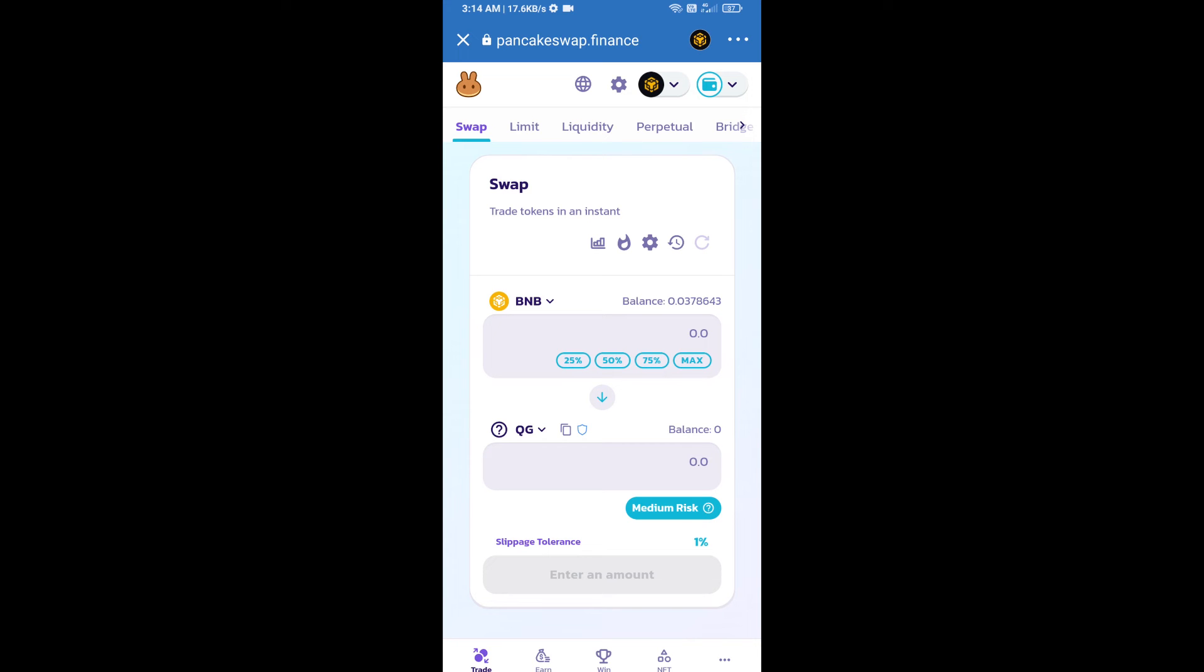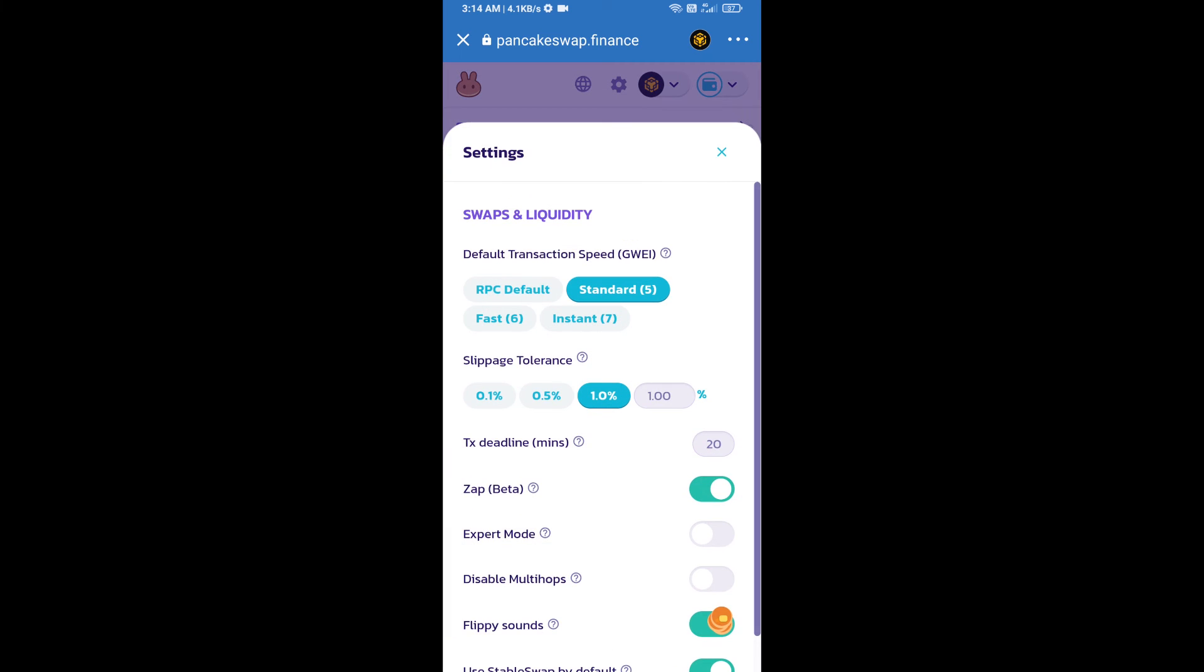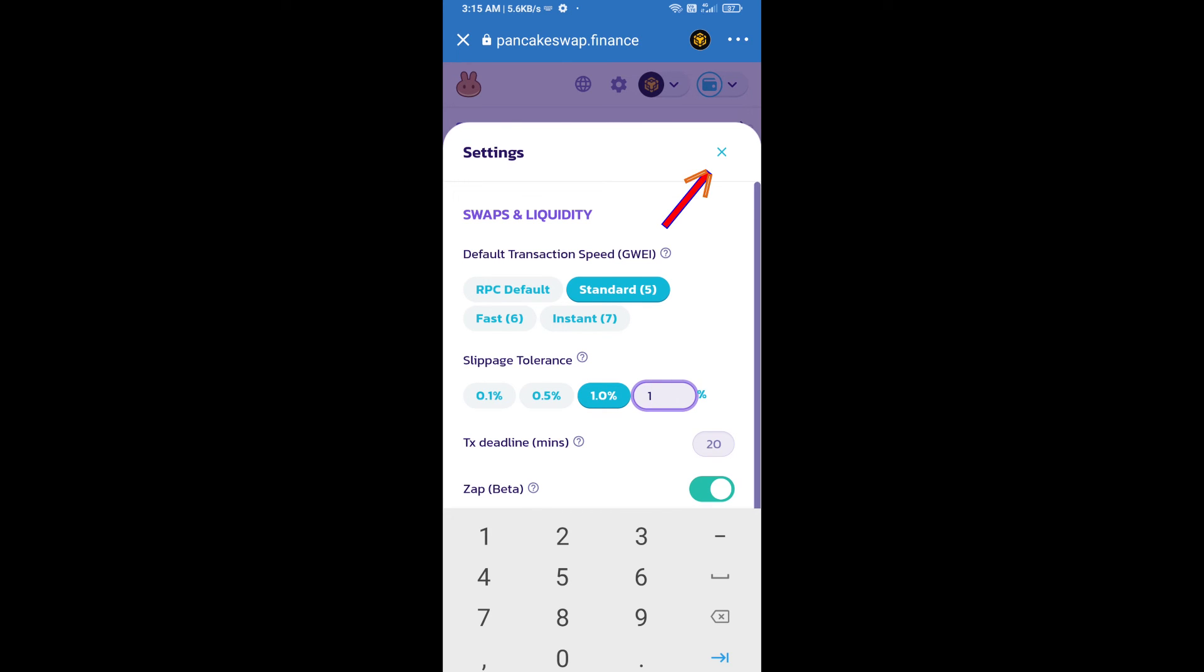Click on this icon and here you will set 1% slippage. Click on the cut icon.